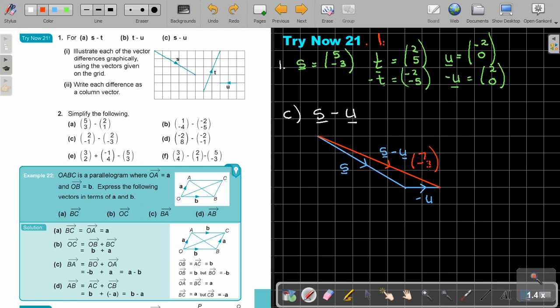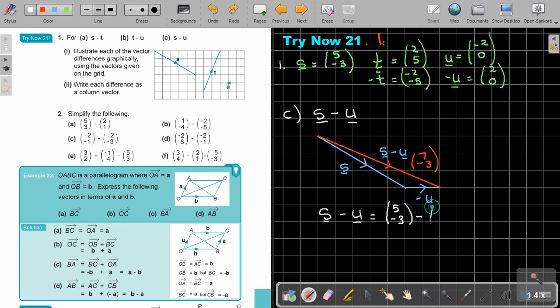Now let's verify with algebra. S minus U: S is 5 and negative 3, U is negative 2 and 0. So 5 minus negative 2 is 5 plus 2 equals 7, and negative 3 minus 0 is negative 3. Comparing — it's exactly the same. And that was the final answer.